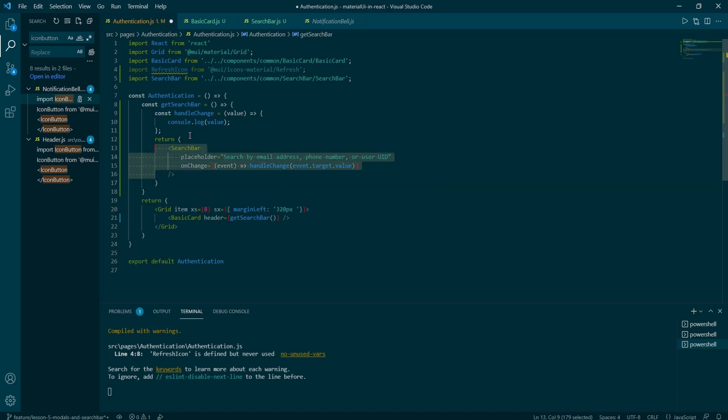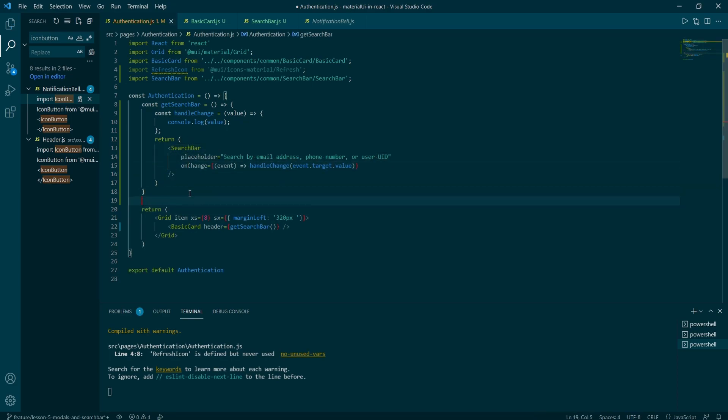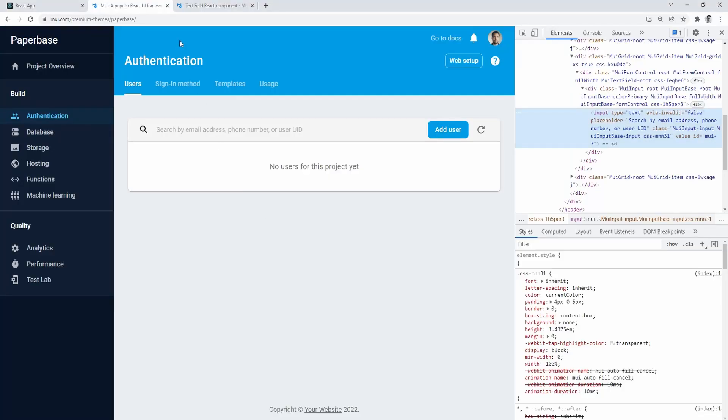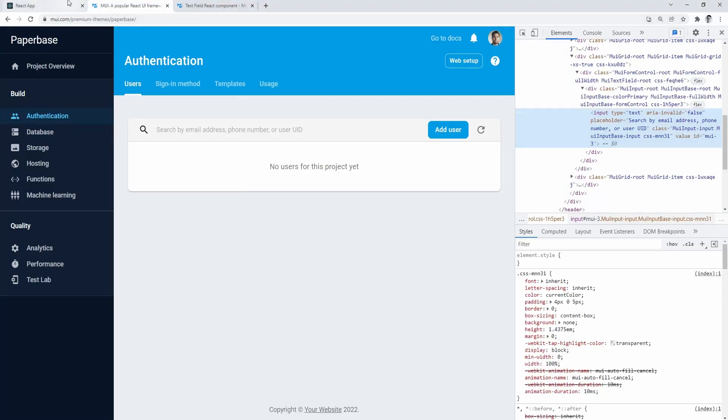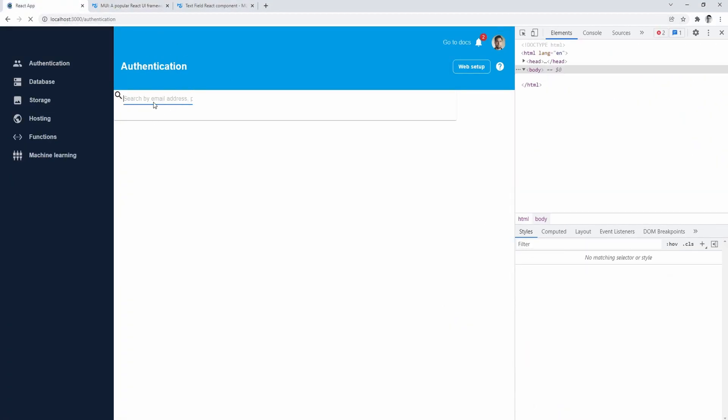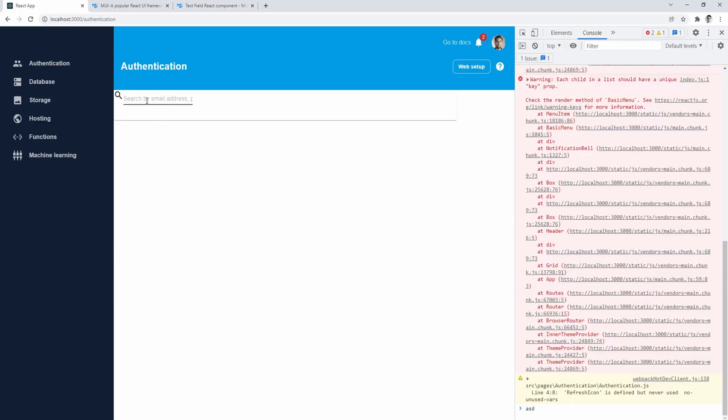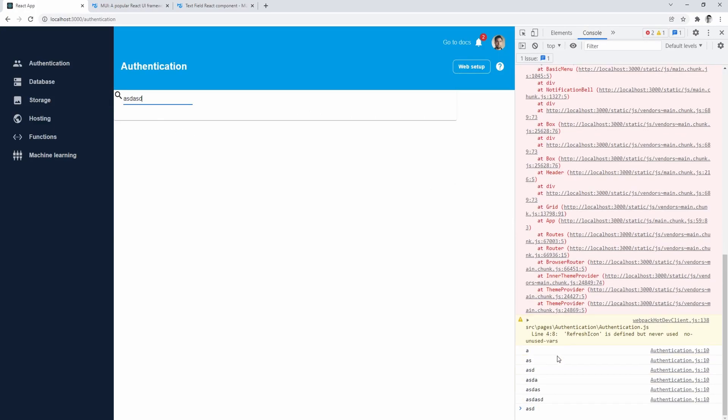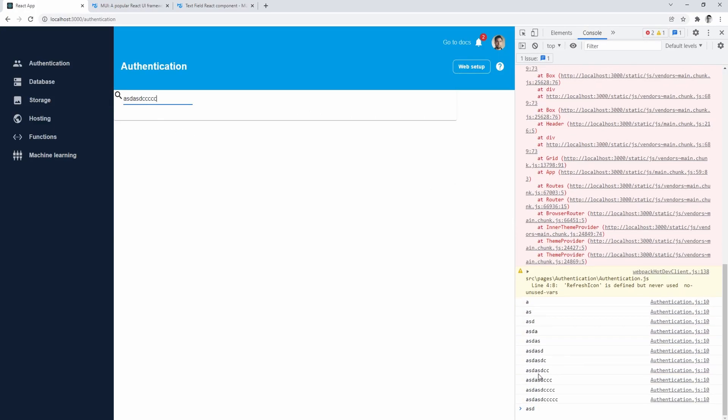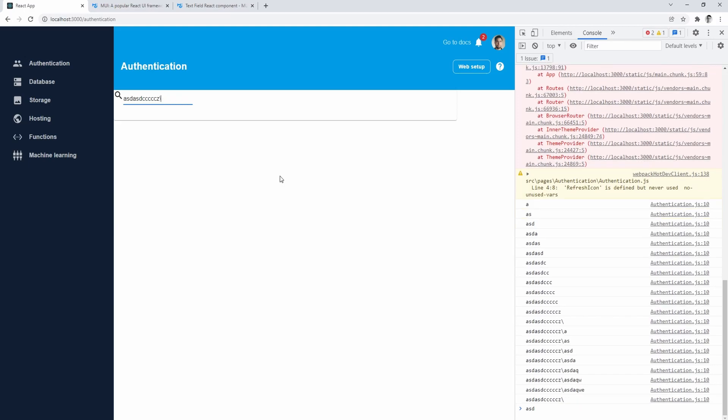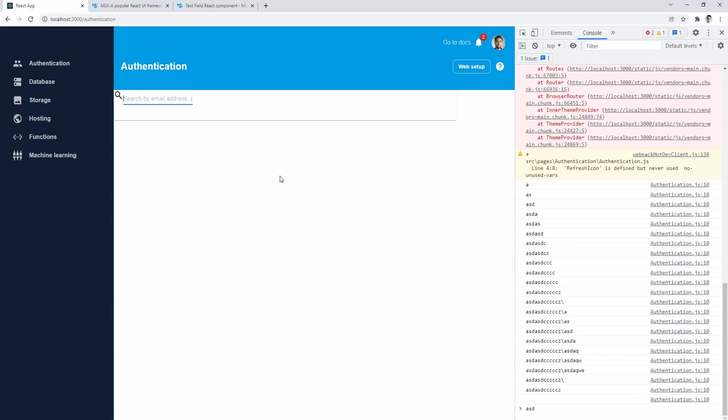But as I wanted to keep it simple and focus on the MUI, I decided to ignore it for now. If we're going to repeat ourselves later in the series, I will definitely come back to it. With the changes saved, our input component is displaying the values correctly.